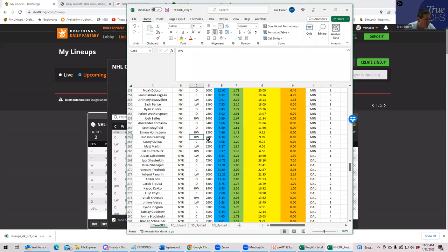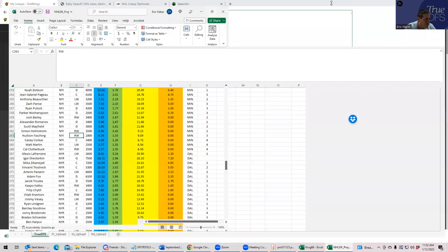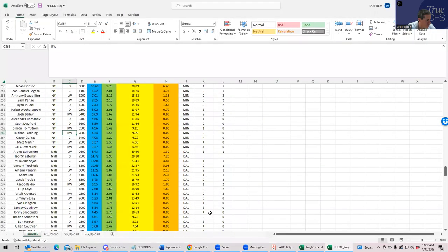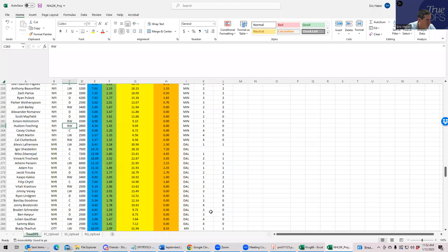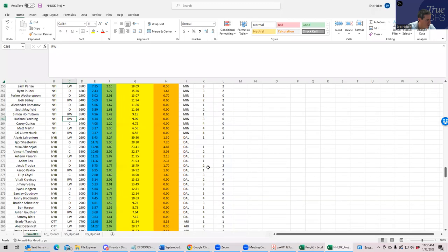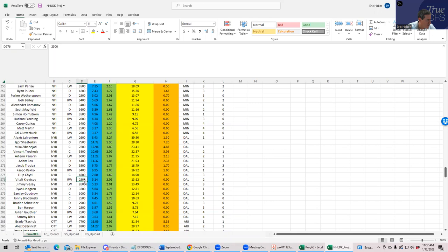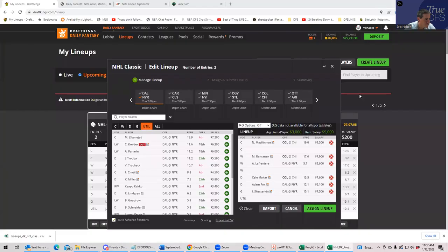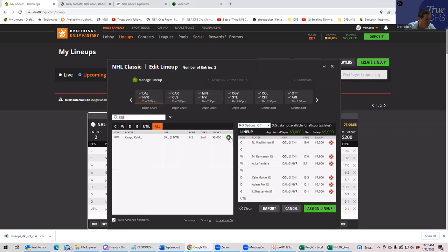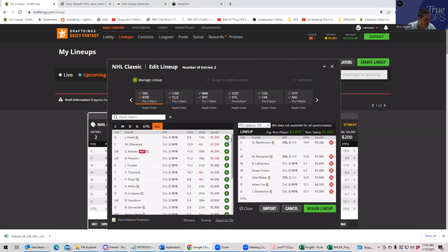And then we have Lafreniere already. So Fox was a 1-1. And then we could play these other guys in the power play line. We could play Trocek. And we could play Panarin. Or we could play Kakos. So any of these guys work. So let's start with Adam Fox because he's the easiest one because he's 1-1.